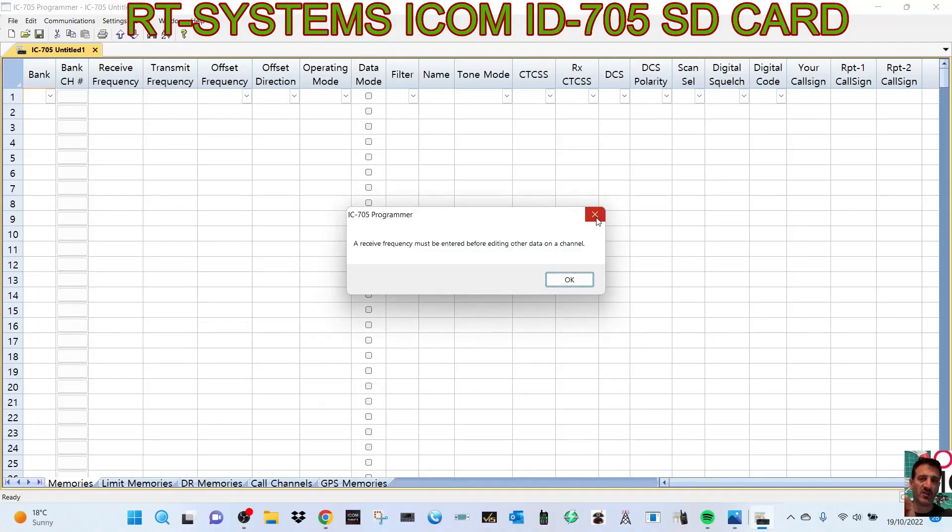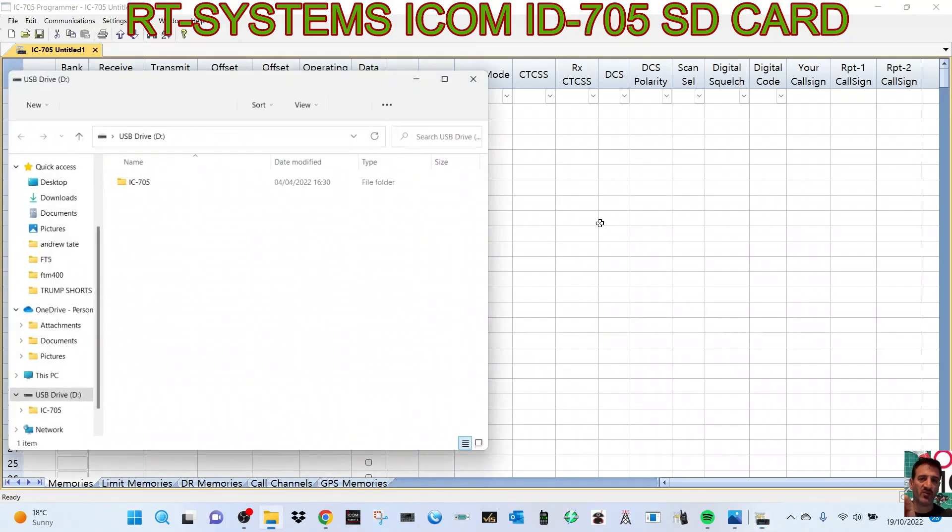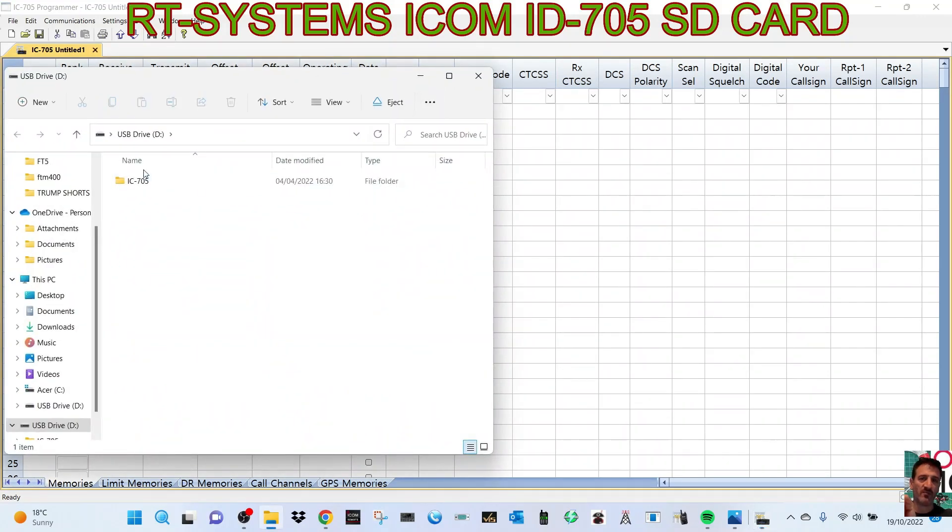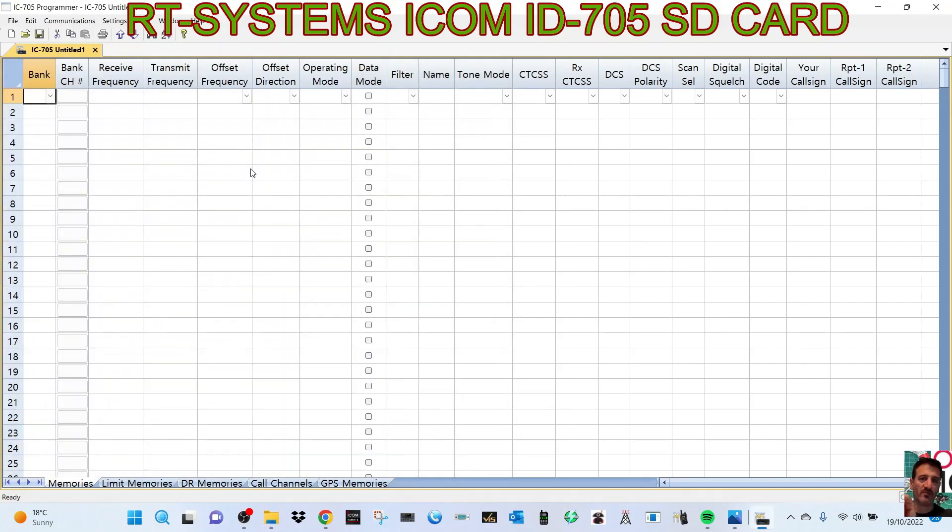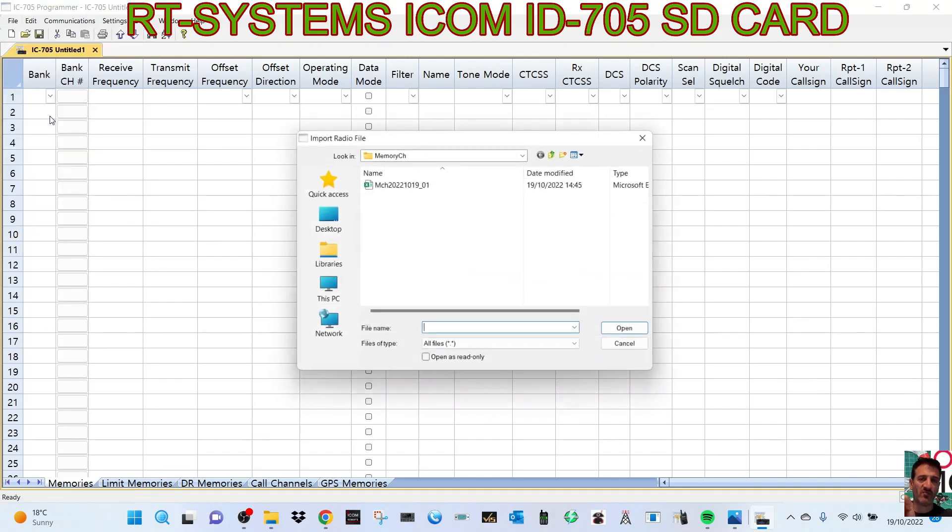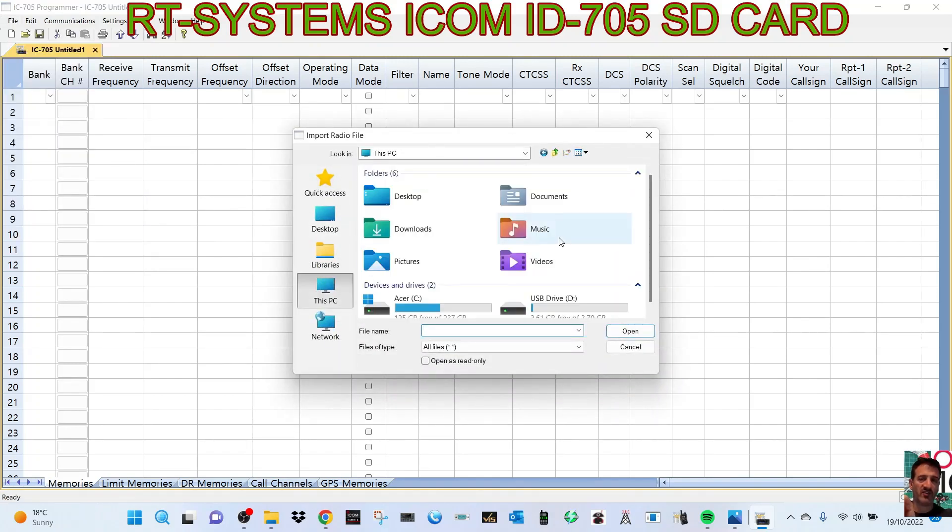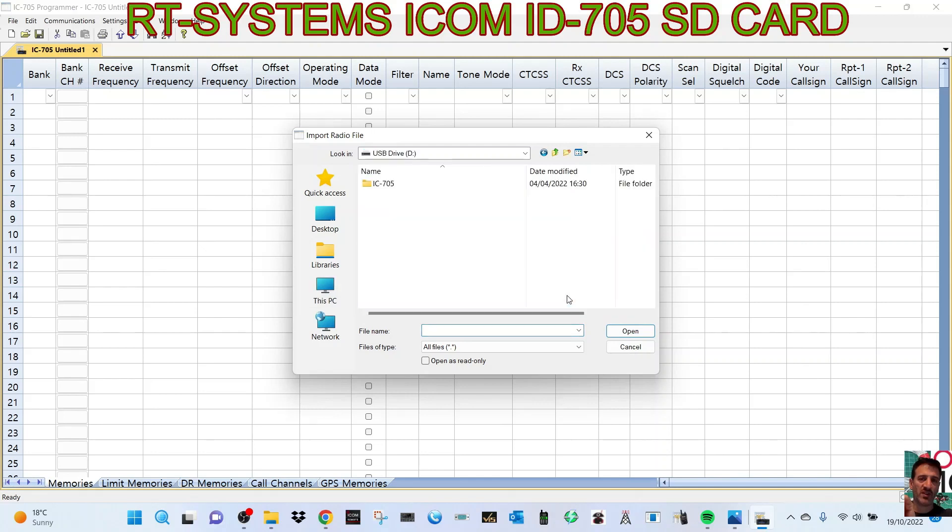Okay, let's start with a blank sheet on RT Systems. Put the SD card in the PC. So there's the file in your USB drive coming up. Let's just close that. And then what we're going to do now is go File, Import, and we're going to look at This PC. We've got USB drive here. Double-click.